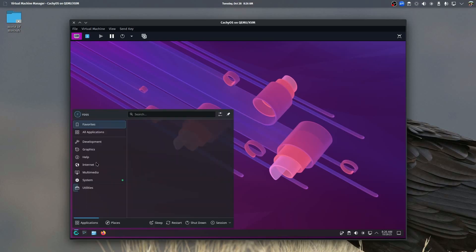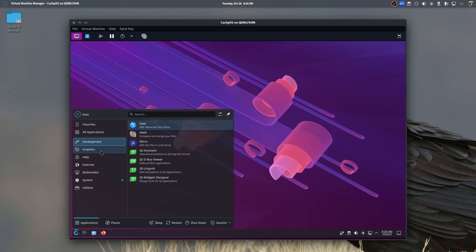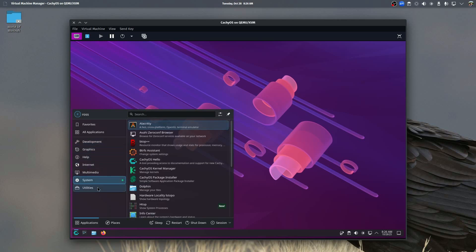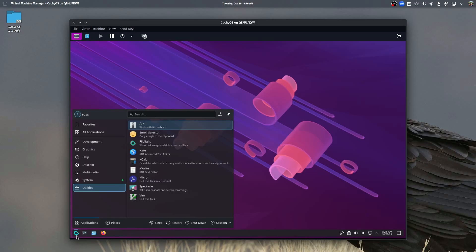CachyOS on basic installation does come with a series of different software installed. And this should look very familiar to any Windows 10 user. You essentially have a start button in the corner here with all of the submenus and the software to install.